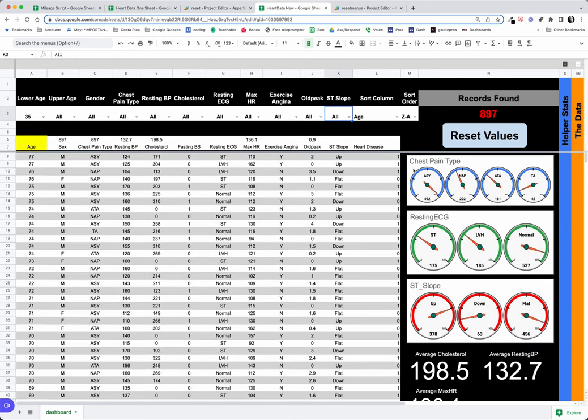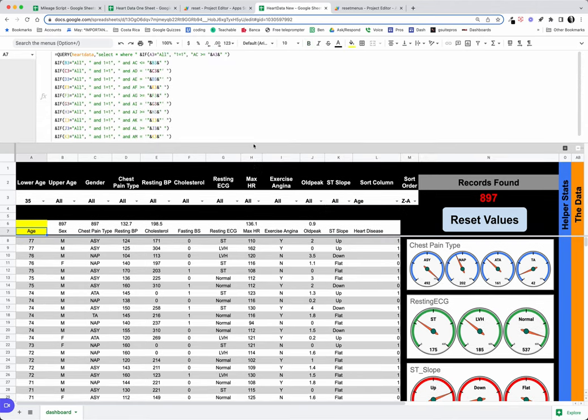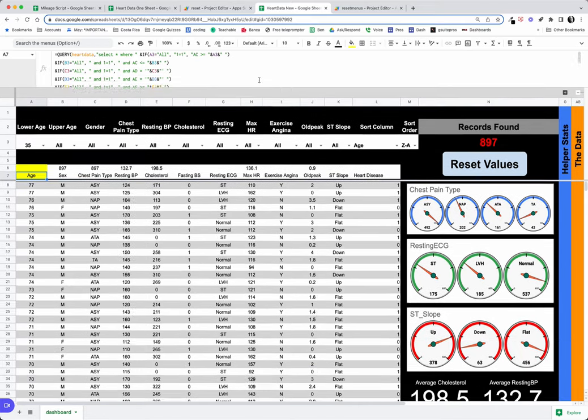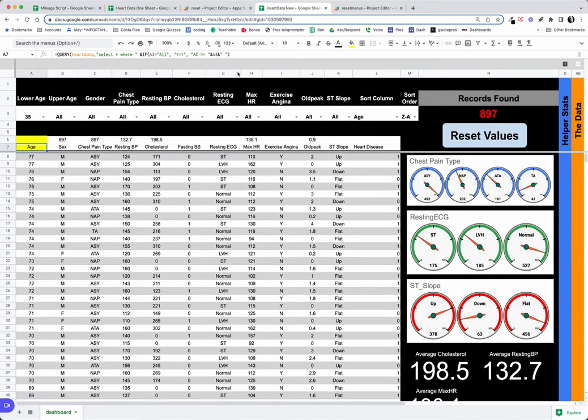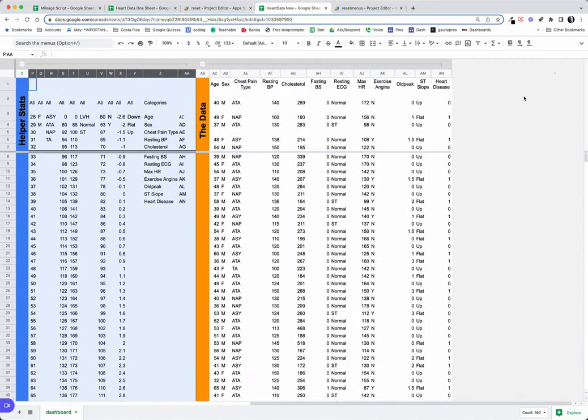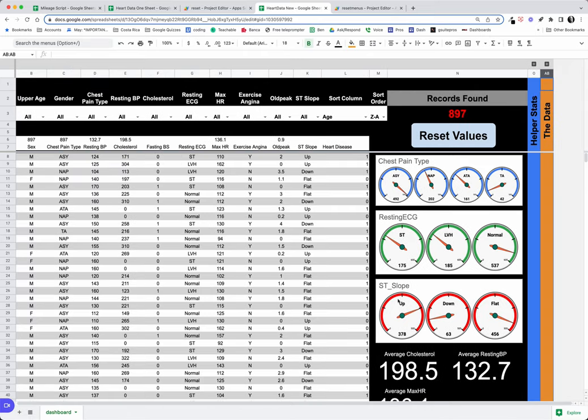So just an example of using a complicated query to build out this data and then, you know, put it all on one sheet so we can go and troubleshoot if we need, but also hide this data because what we're really wanting to look at is...